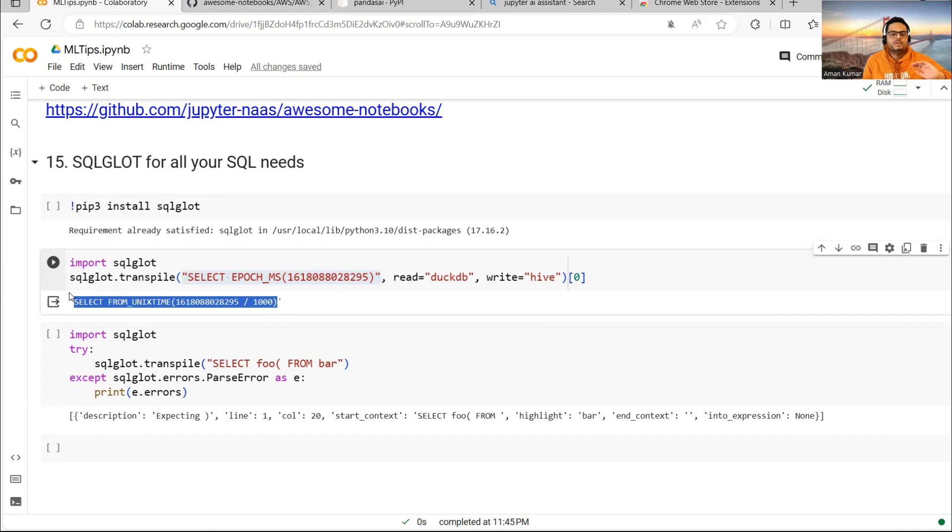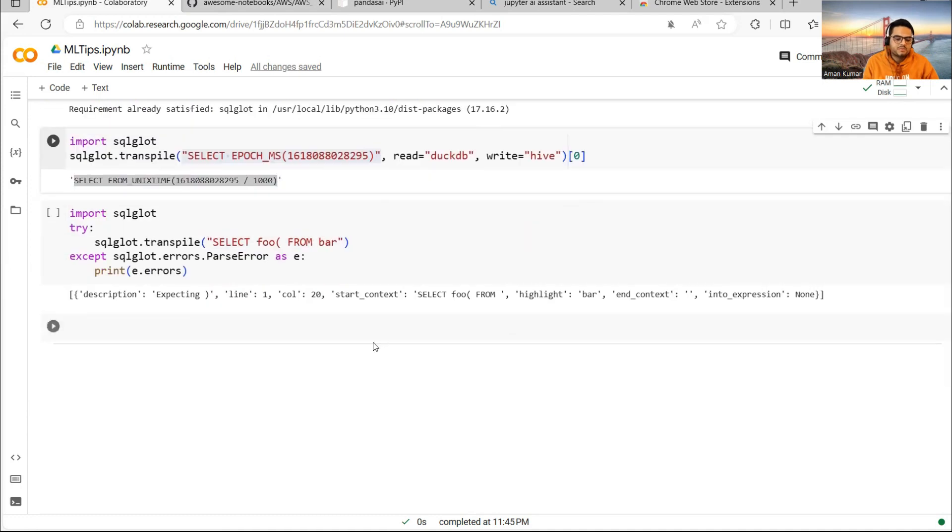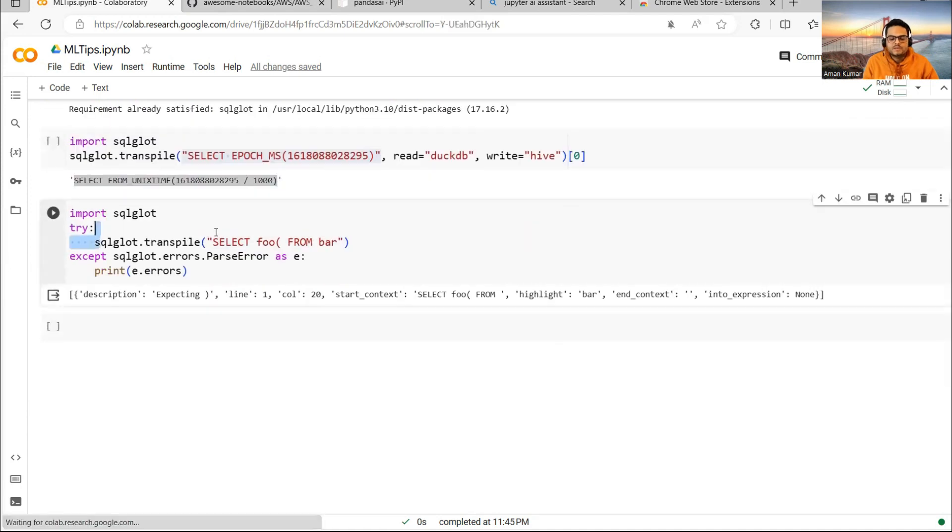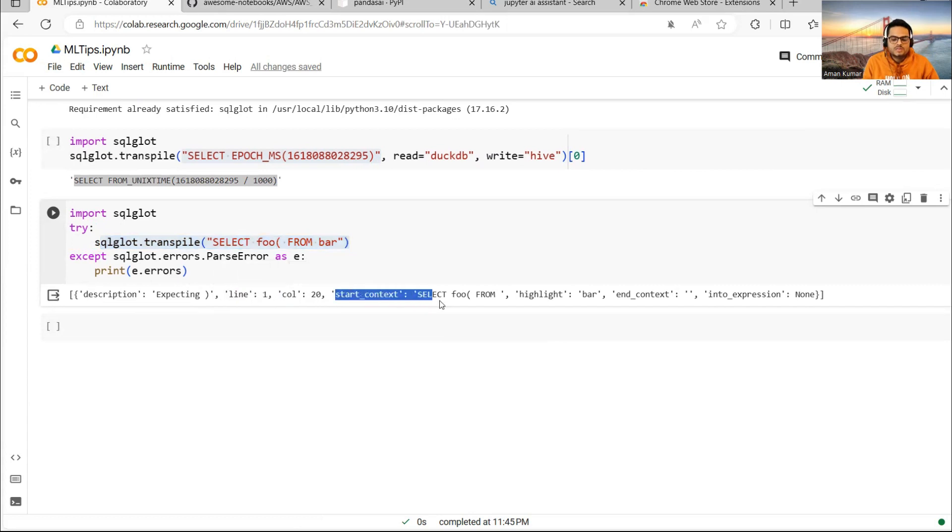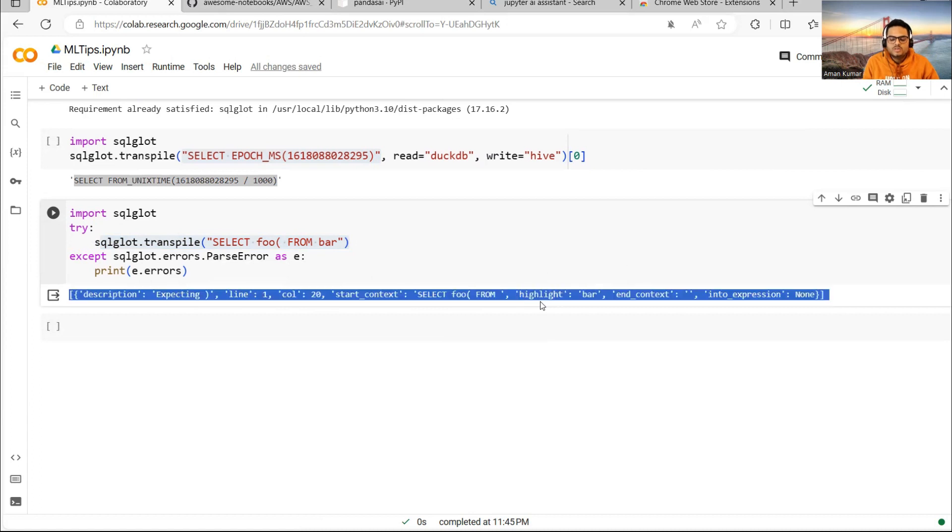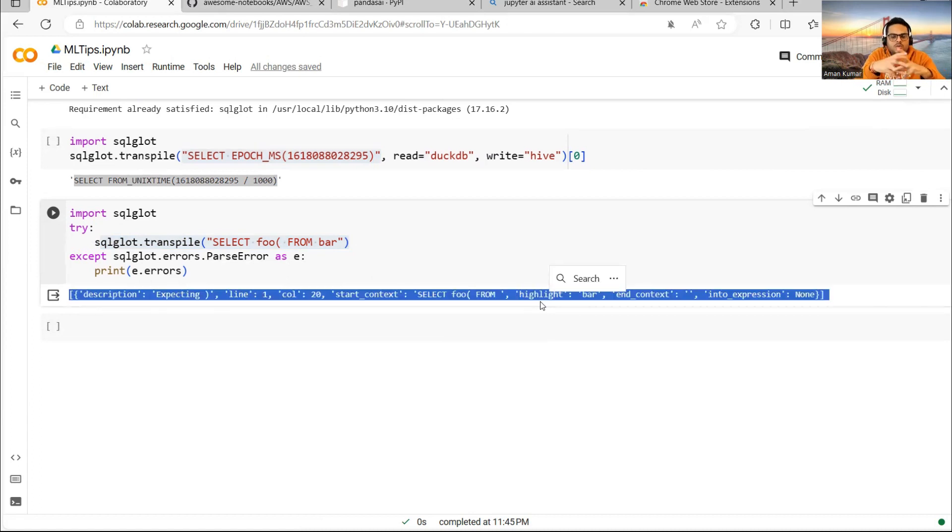Here, what it is telling me in a human readable format: it is telling me error in a SQL command. It is saying expecting line one, column 20, start context. What it is saying is it is giving you a readable error which you can work on easily or which you can rectify easily.